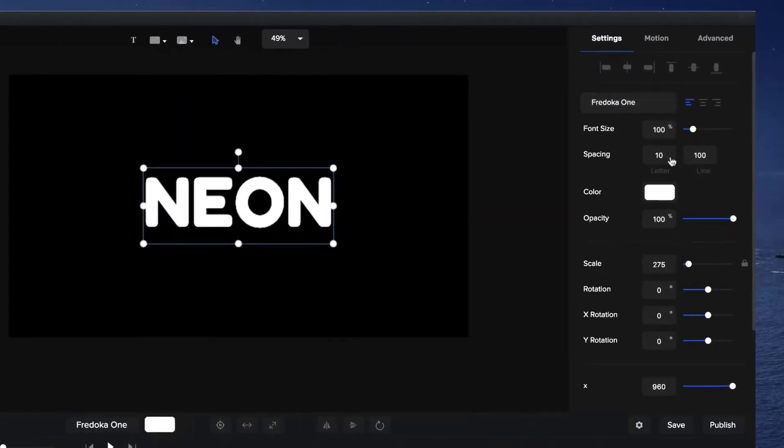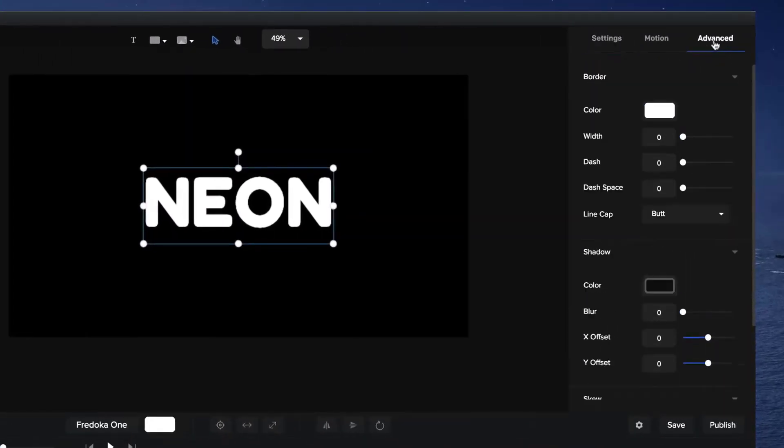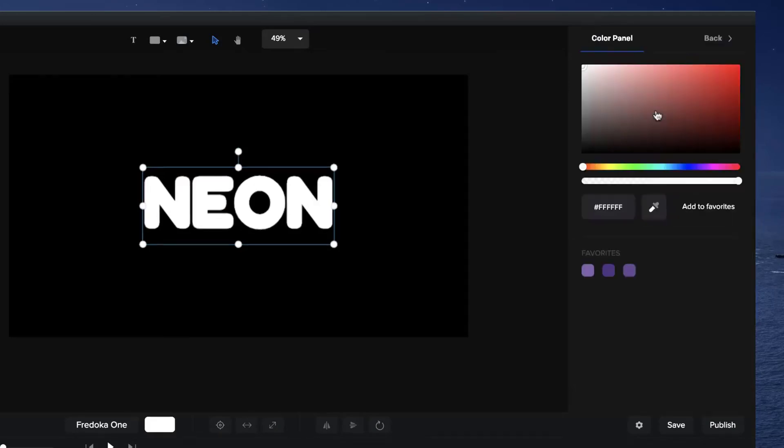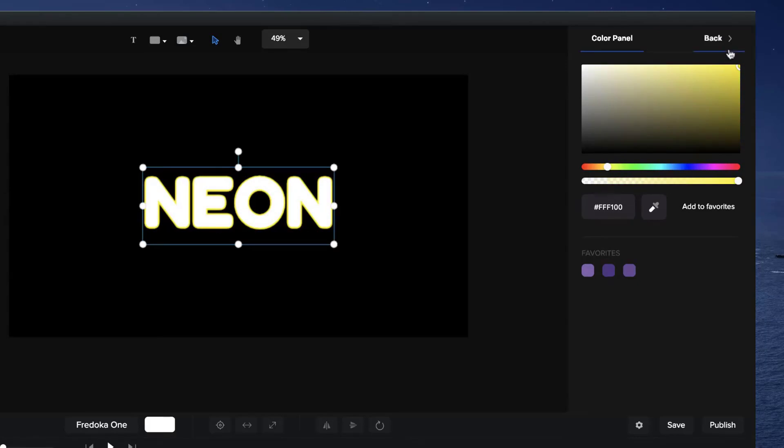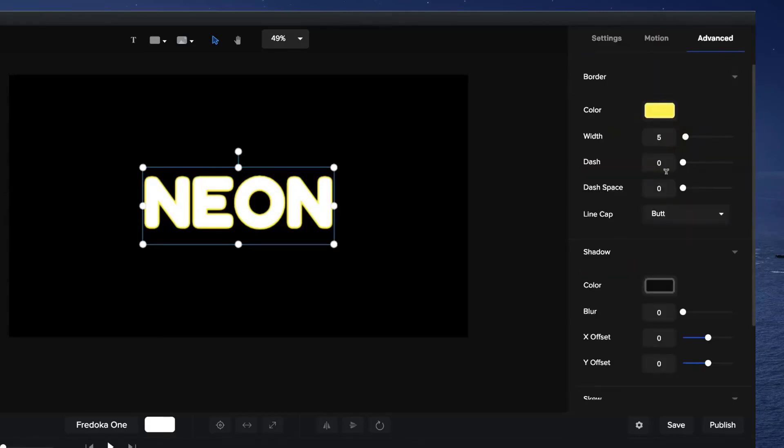Then what I want to do is add a border. I'm going to go to Advanced and go to Border. I'm going to type something like 5, and I'm going to make this border a yellow color. Now you could go with a pink or a blue or just a really bright color if you want to use these neons to make it look really good.